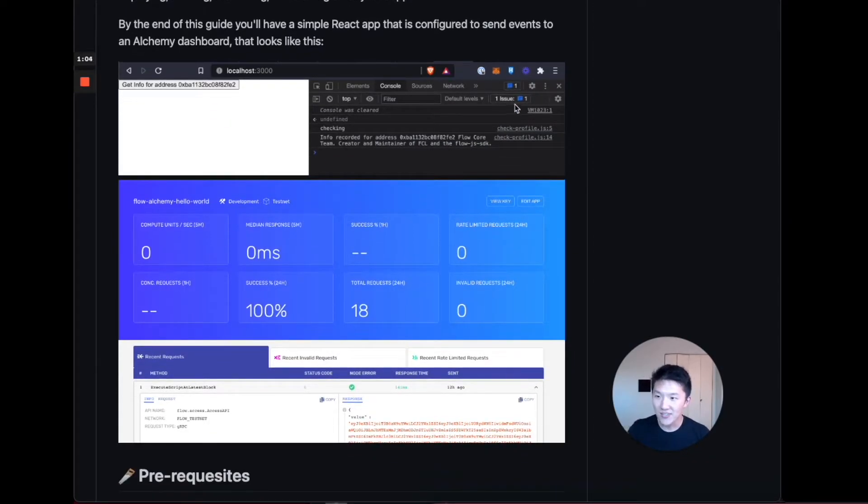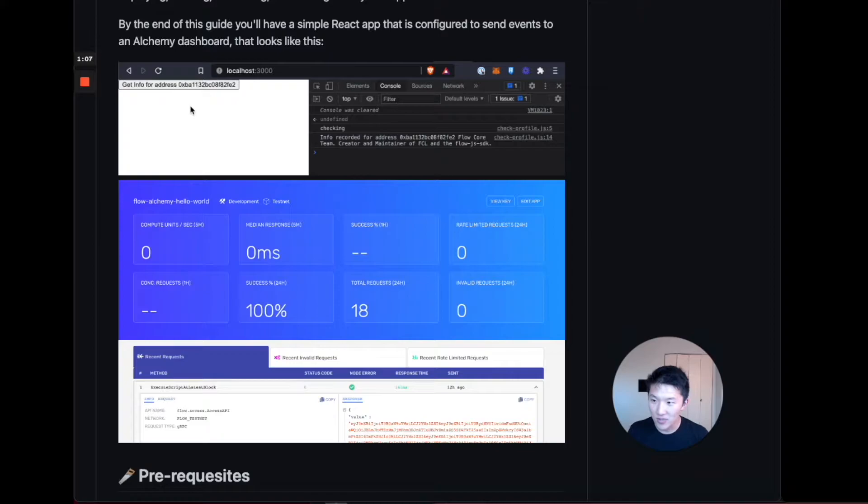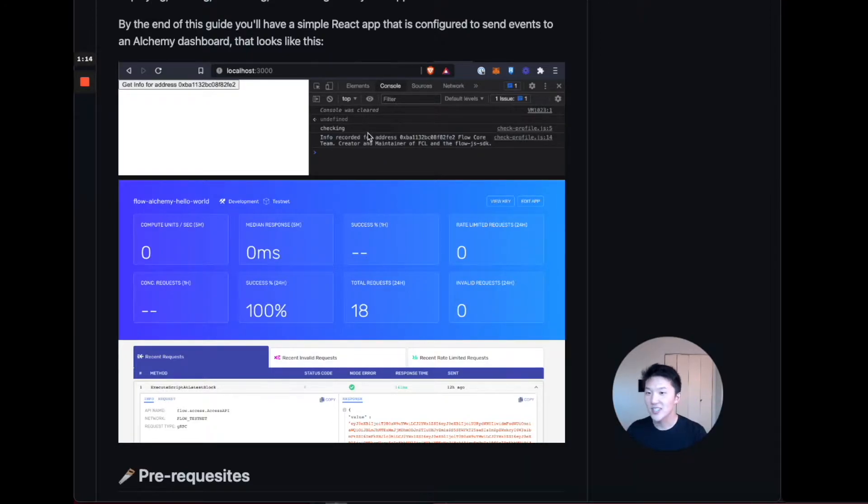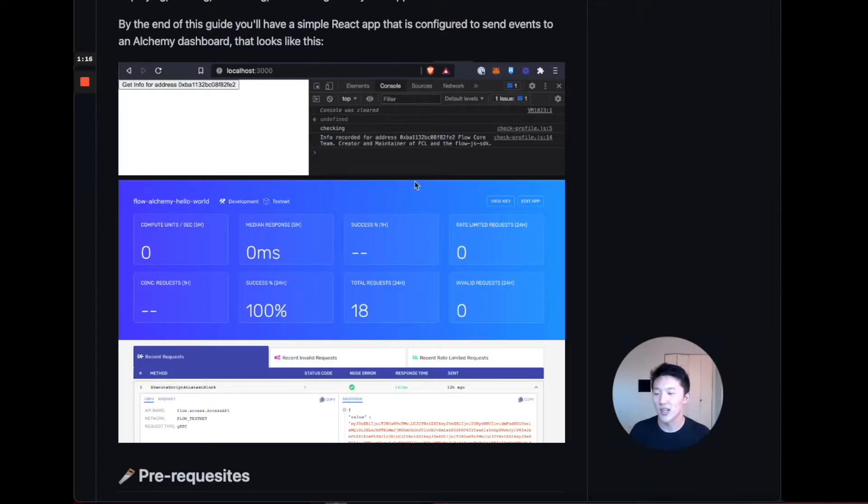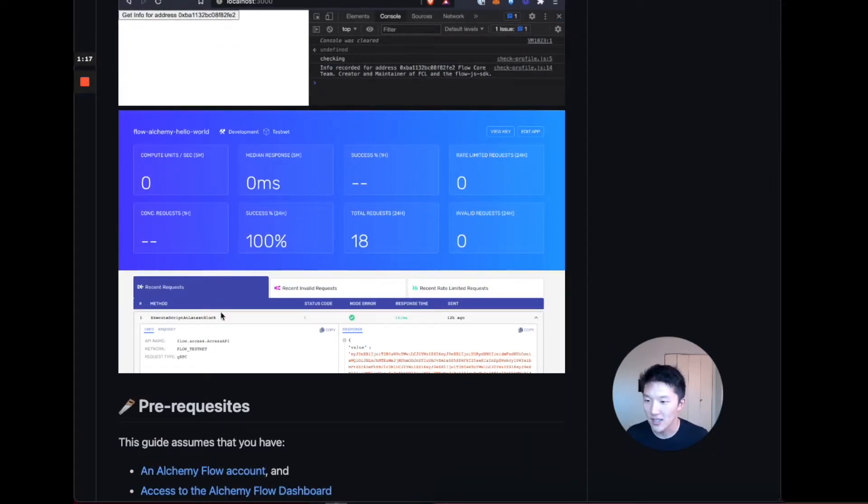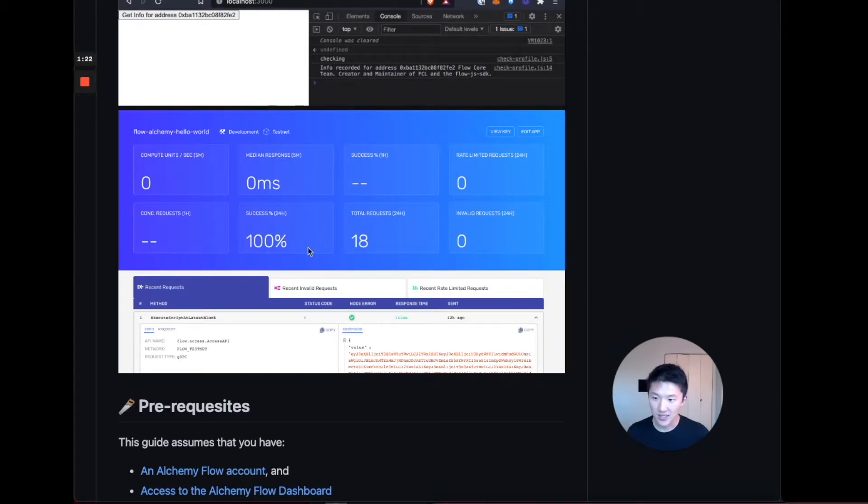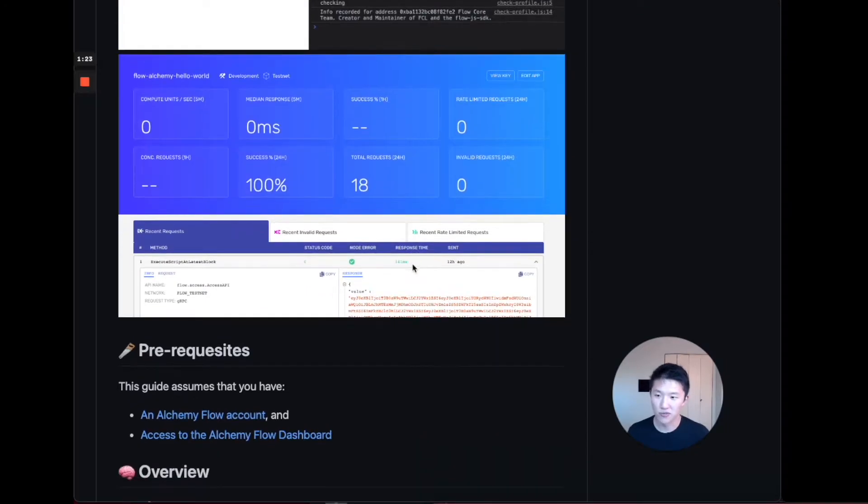By the end of this guide, you're going to have a simple react app that looks like this with a button, get info for address. And when you press it, it's going to read out on your console and it'll be configured to send events to your Alchemy dashboard. And that's going to look like this down here where you have your app and it shows like response times and success and the number of requests and things like that.